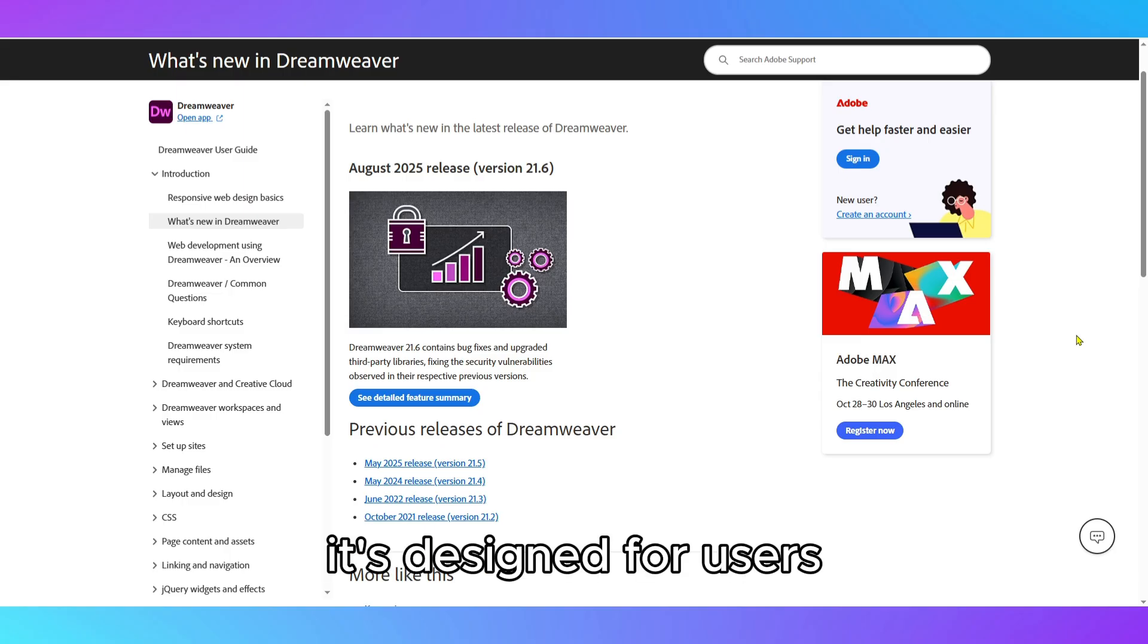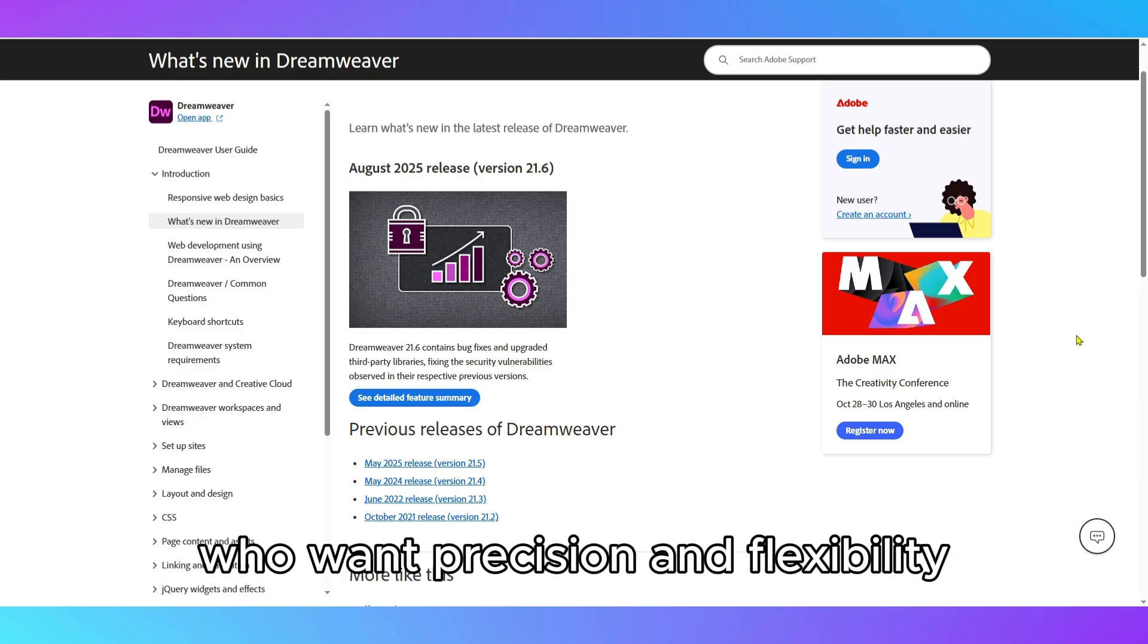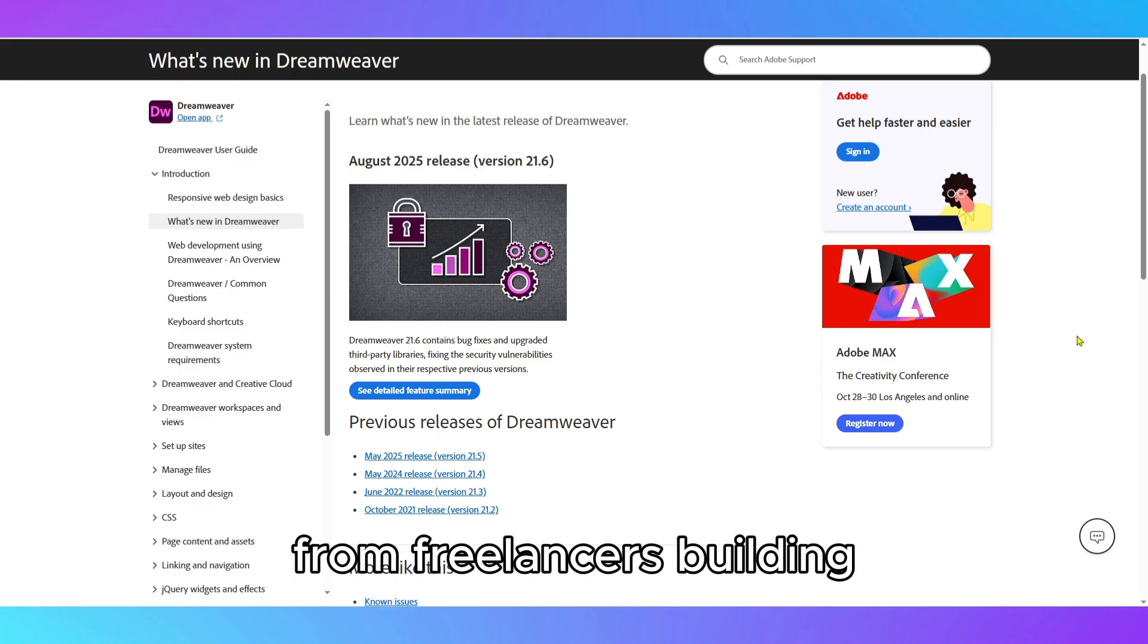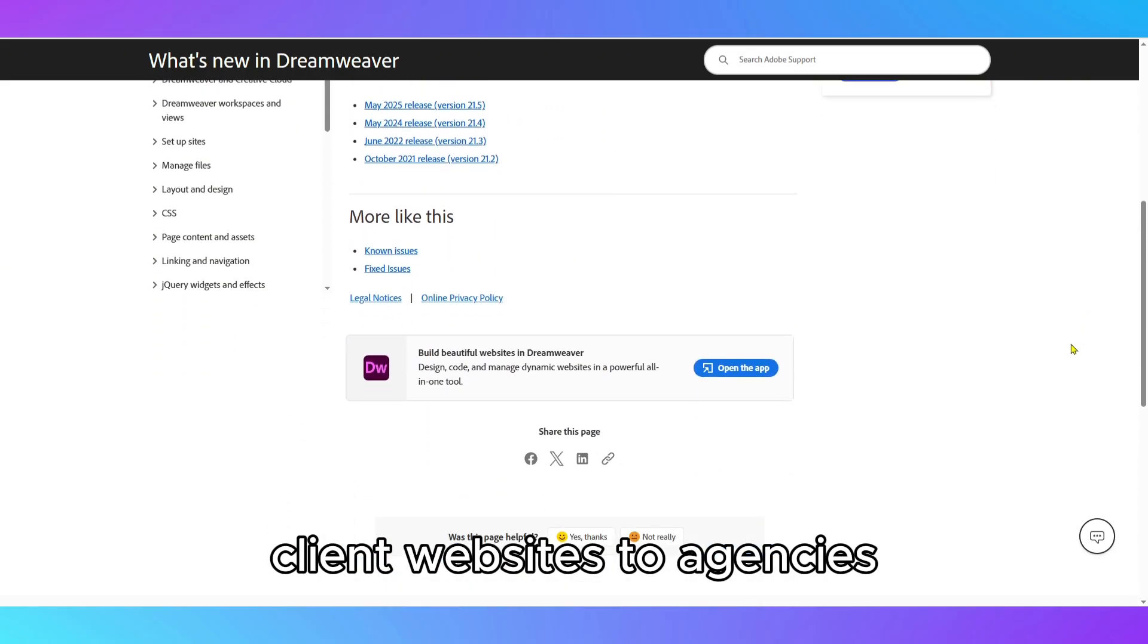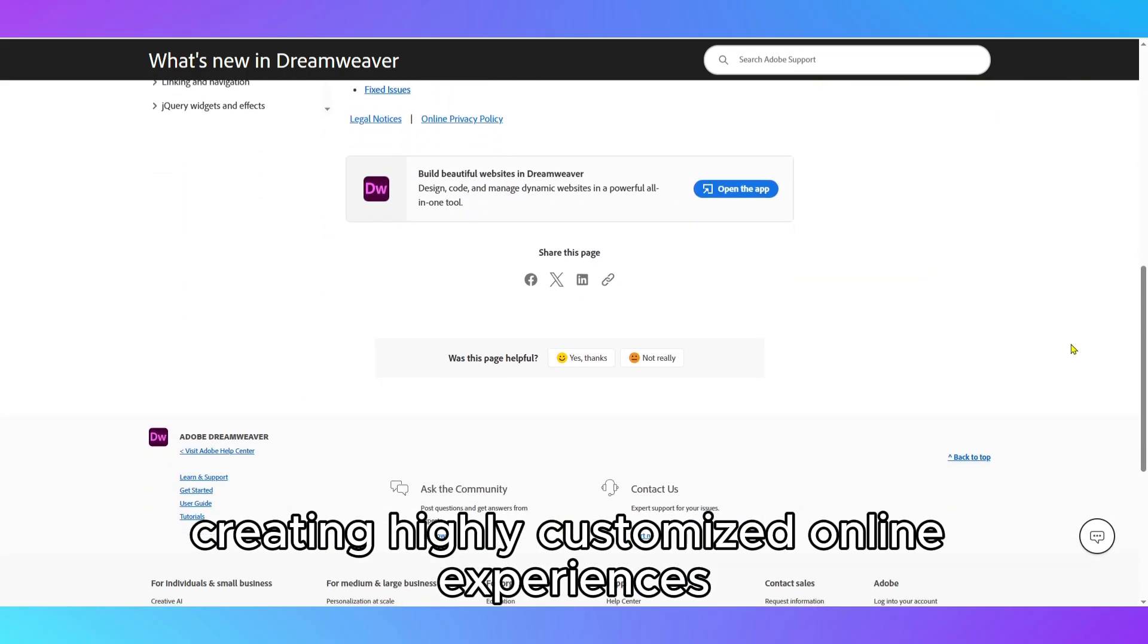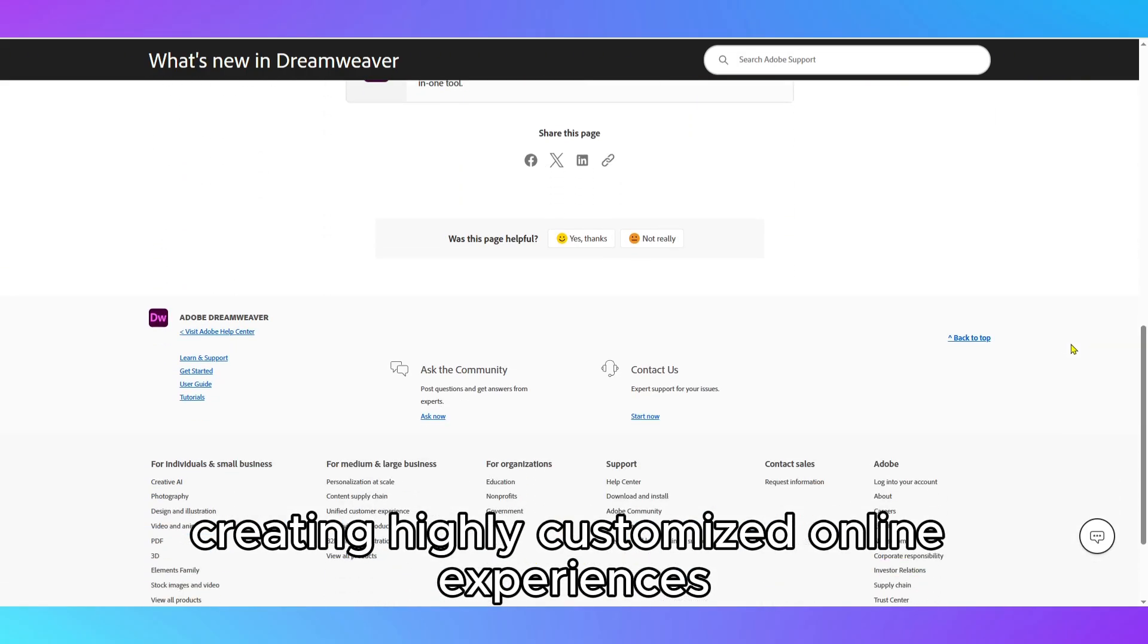It's designed for users who want precision and flexibility, from freelancers building client websites to agencies creating highly customized online experiences.